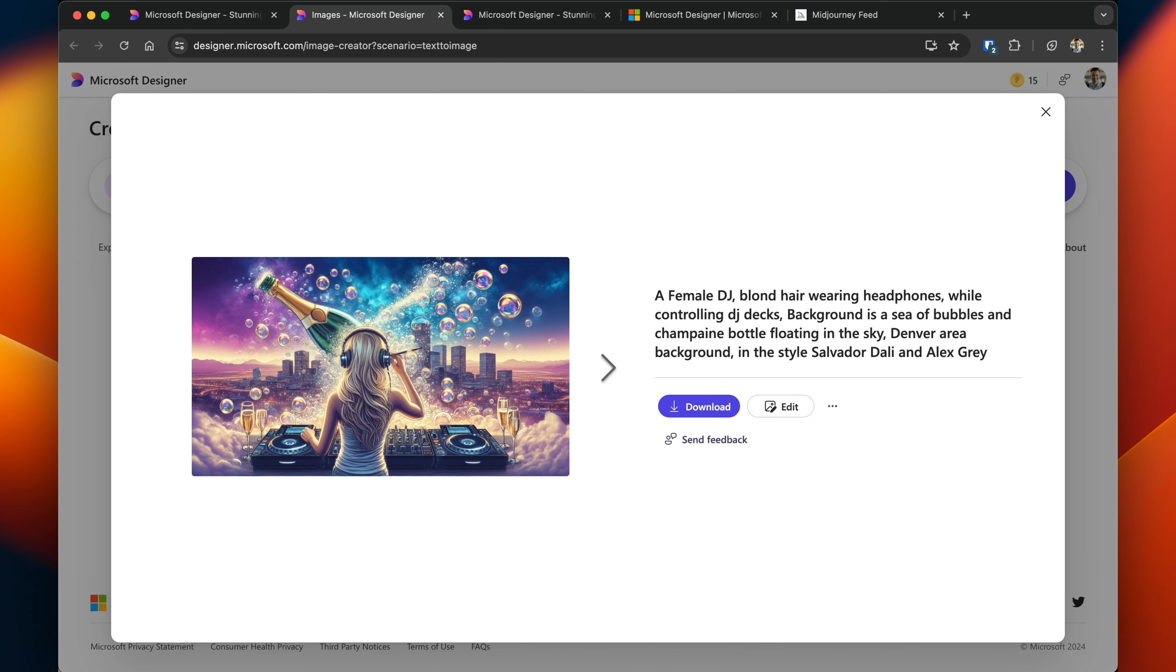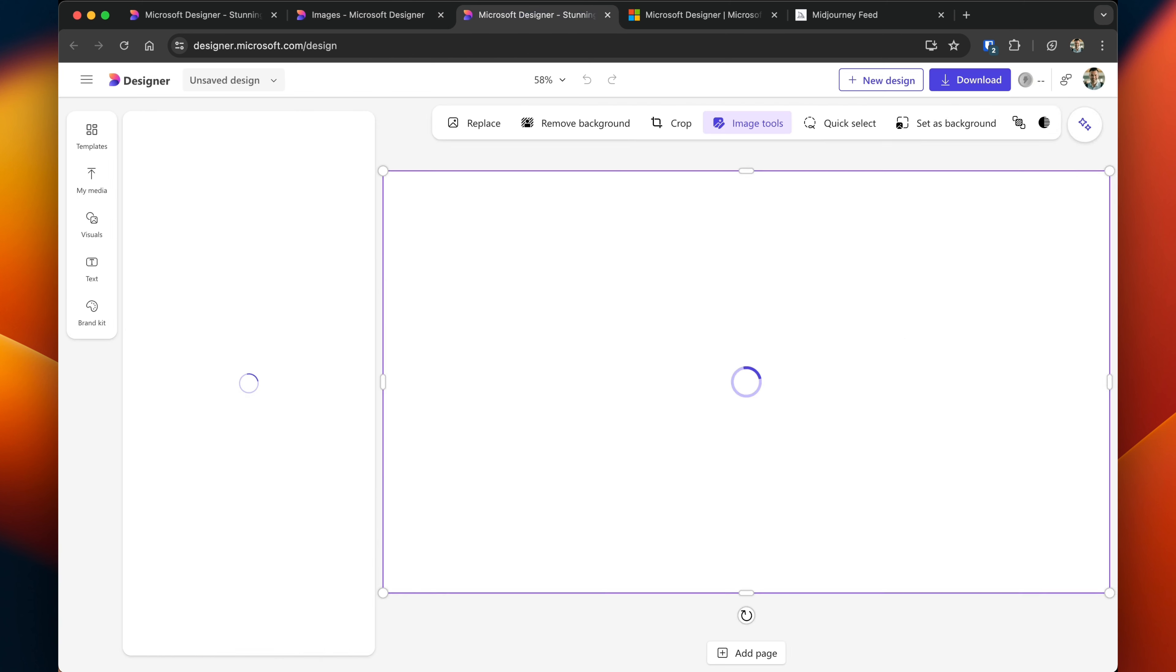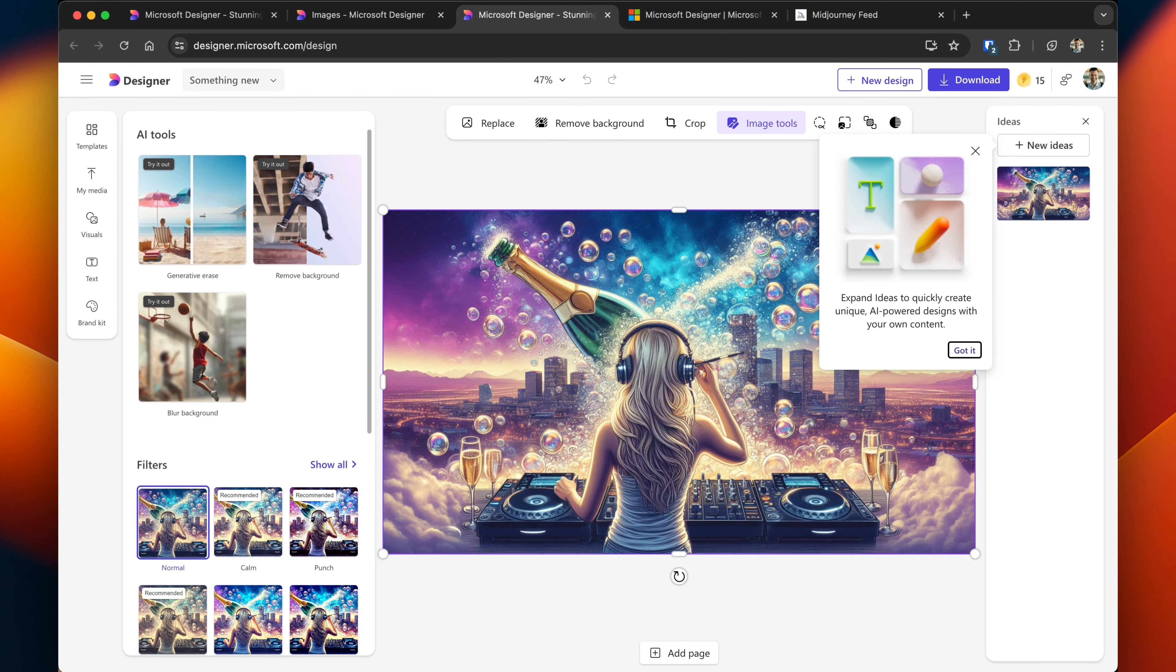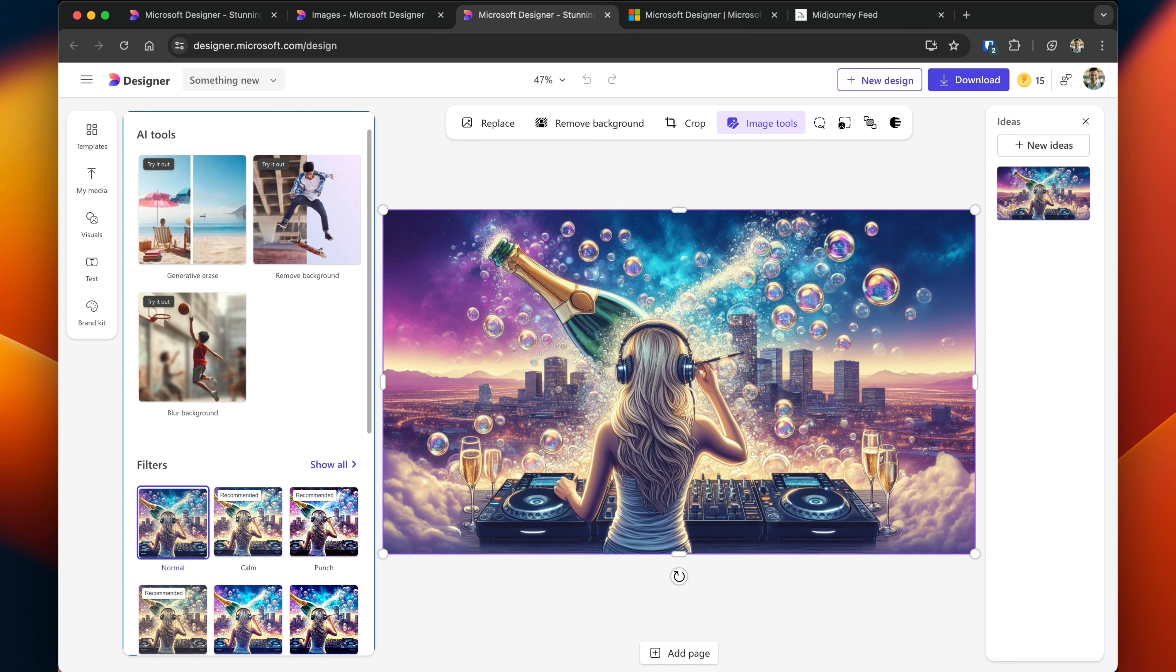If you like them, you can download them and if you wanted to use this image and start editing what you would do is you would click the edit button. It would open it up in a new window and then you have a number of tools that are available to you.